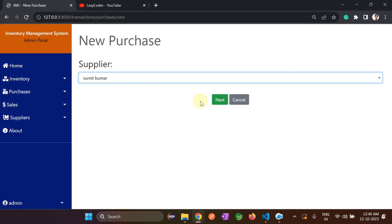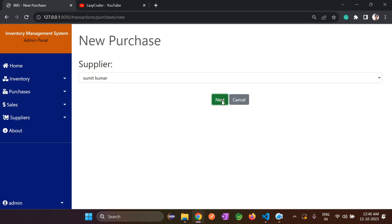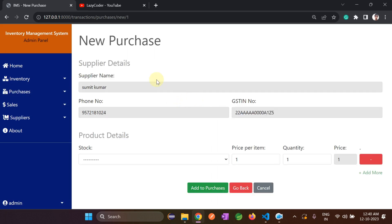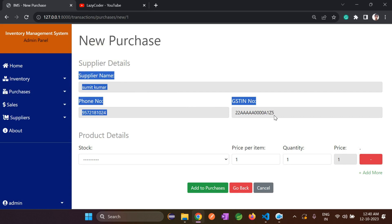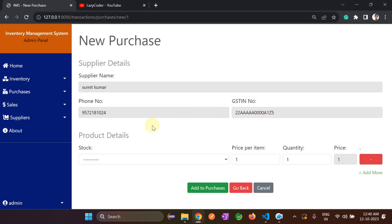I have already created one supplier — Sumit Kumar — who will supply coat. Let's go to Purchase, select Sumit Kumar as the supplier, and click Next. The supplier details appear, and it now asks for product details.